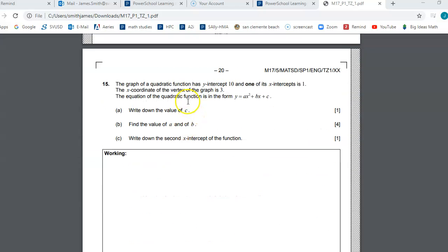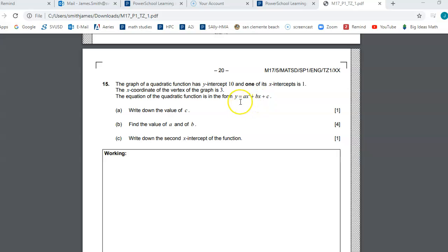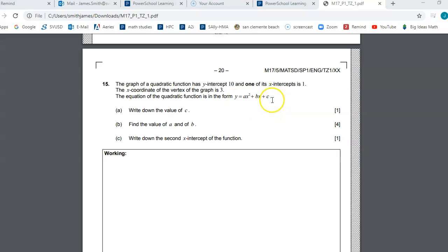For the last one, quadratic function — remember that to get the vertex, we do negative B over 2A to get the x-coordinate. If the y-intercept is 10, that tells you there's a point on the graph at (0, 10). If an x-intercept is 1, that gives you another point at (1, 0). You can plug in x=0 and y=10 to figure out your C value.